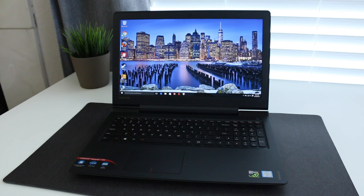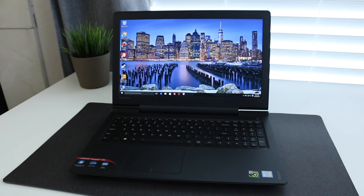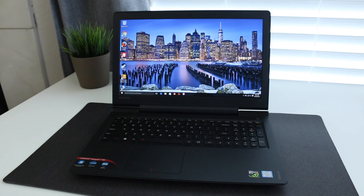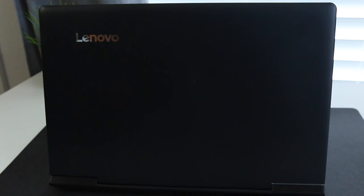Hey, what's up guys, Andrew here. Today we're taking a look at the brand new Lenovo IdeaPad 700. This one's going to be the lower end of the spectrum compared to the Y700. Alright, let's get started.